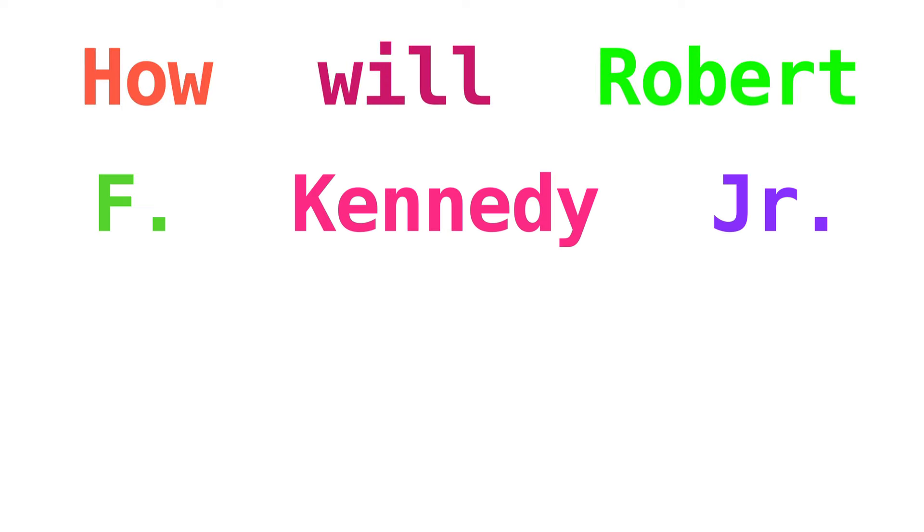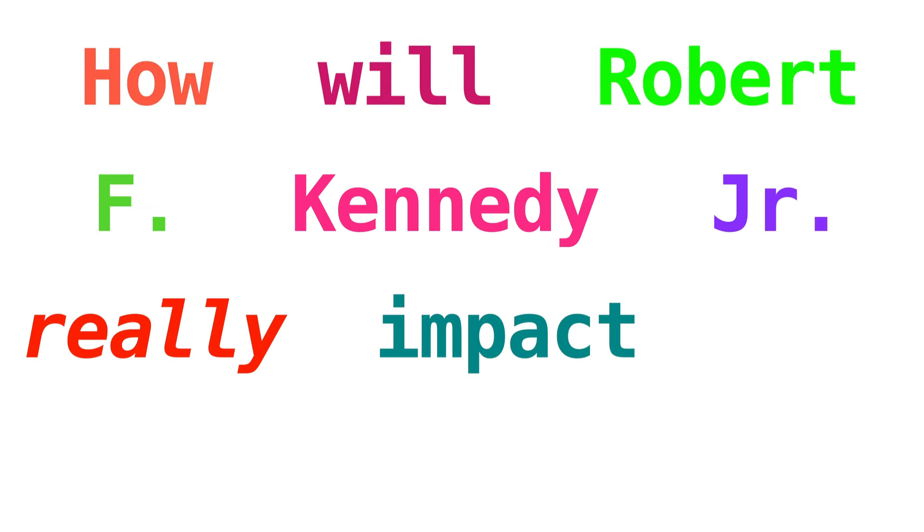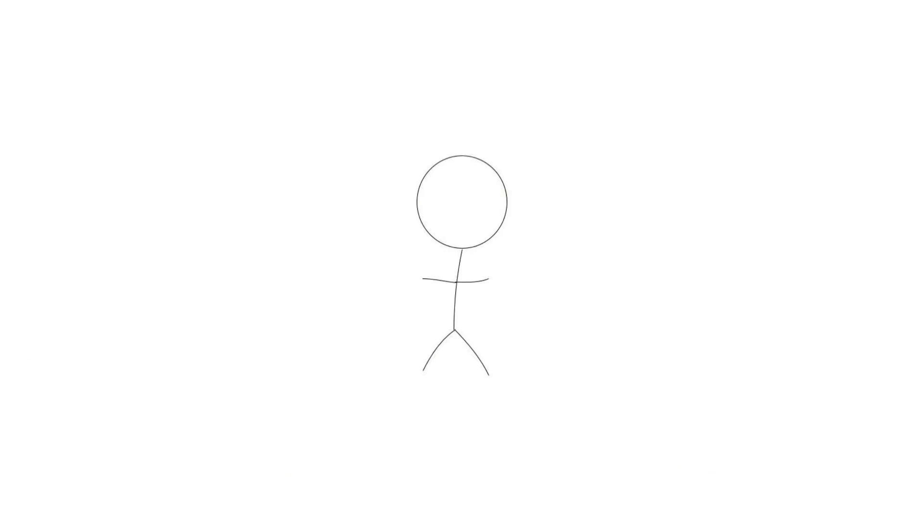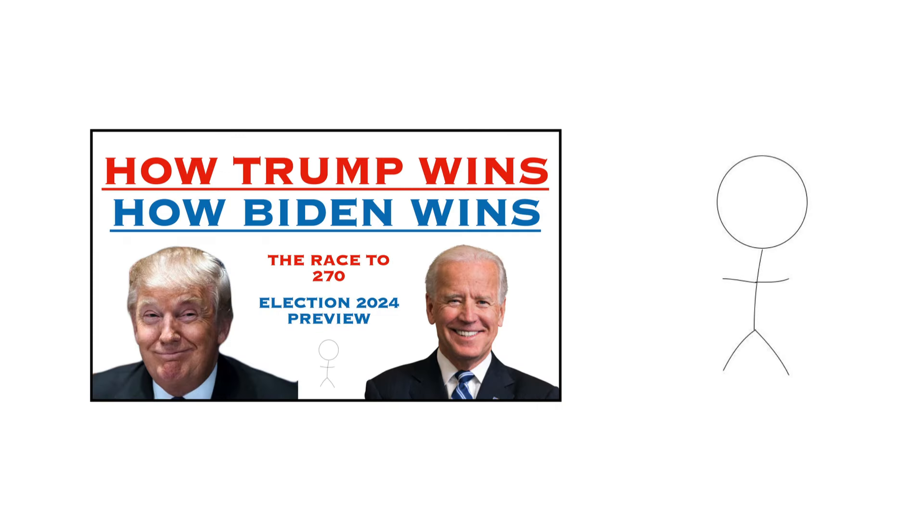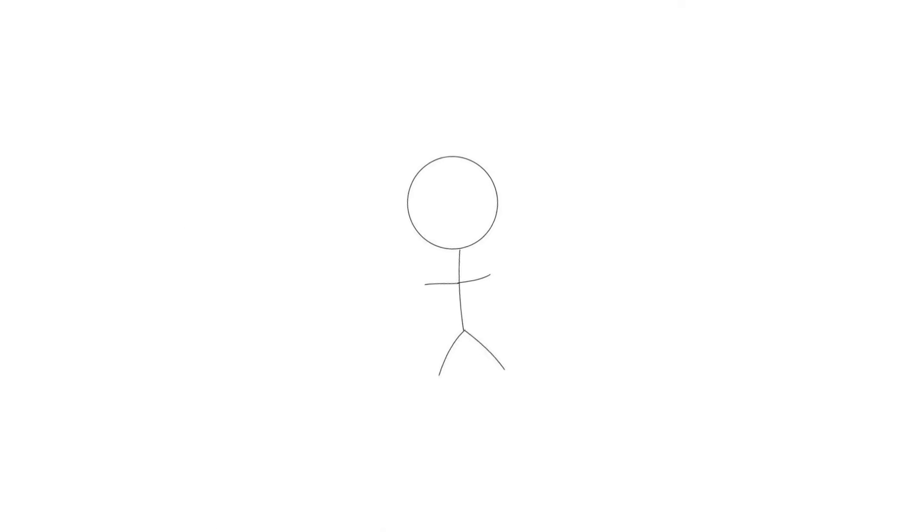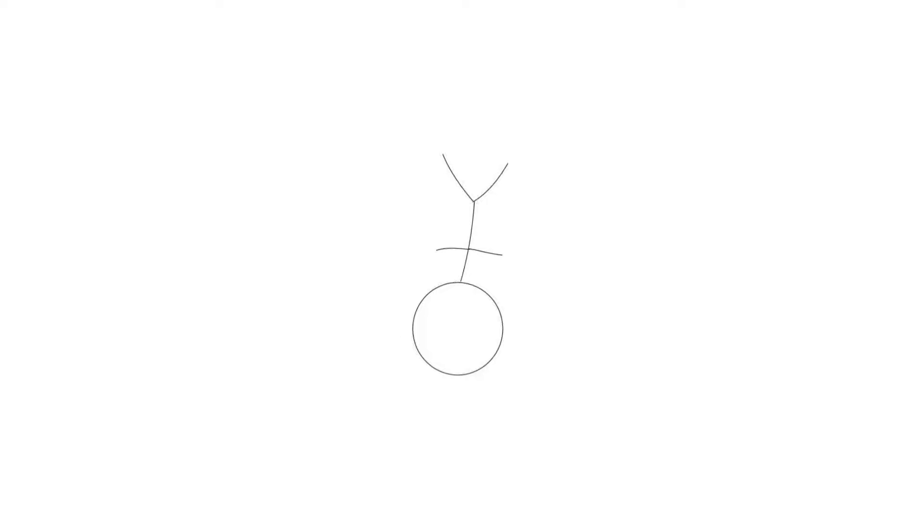How will Robert F. Kennedy Jr. really impact the 2024 election? Consider this video part three of my presidential election series. Part one went up in November, part two went up about a month and a half ago, and part three, by popular request, is here. If you want to watch either part one or part two, I'll link those down below.